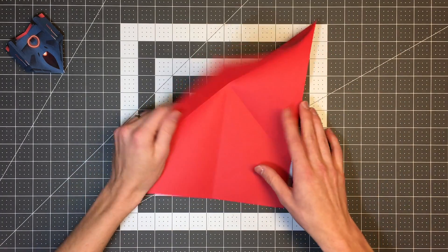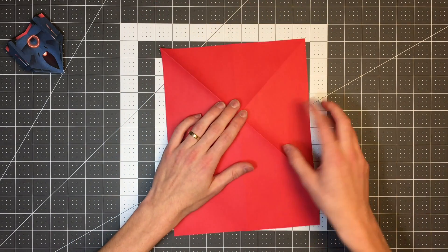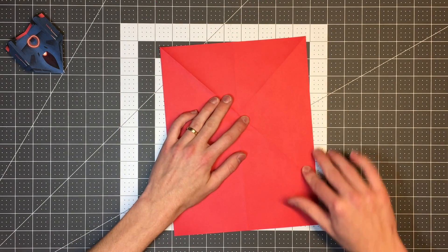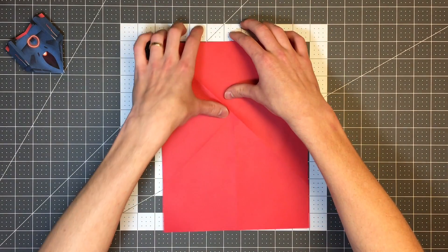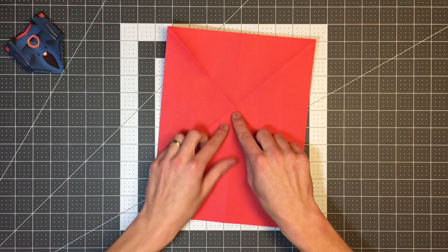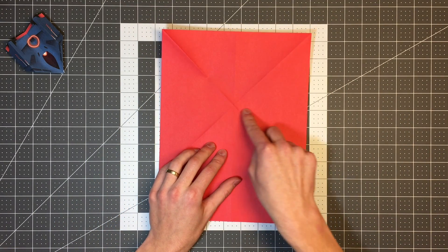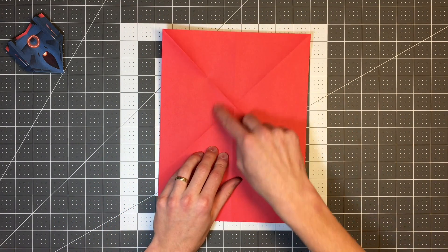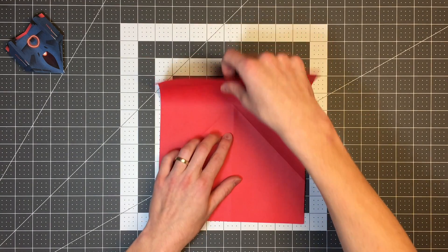And then we'll open that back up and do the same thing on the other side. And then we'll flip this over and fold this top portion down so that our crease goes through this intersection created by these two diagonal creases.